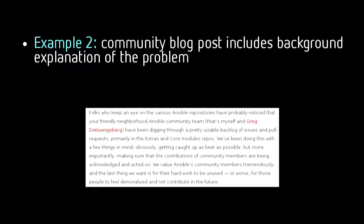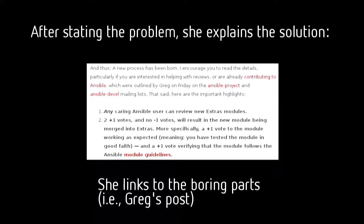Robin gives a little more background on Greg for her general community audience. She explains what the problem was, what the solution is in more broad and general terms, since she's not necessarily speaking to developers. Then after she states who the audience is and what the problem was, she goes into more details on the solution, the general process, and then hyperlinks to the guidelines. Hyperlinks are your friends — we didn't have them back when I only worked in print.